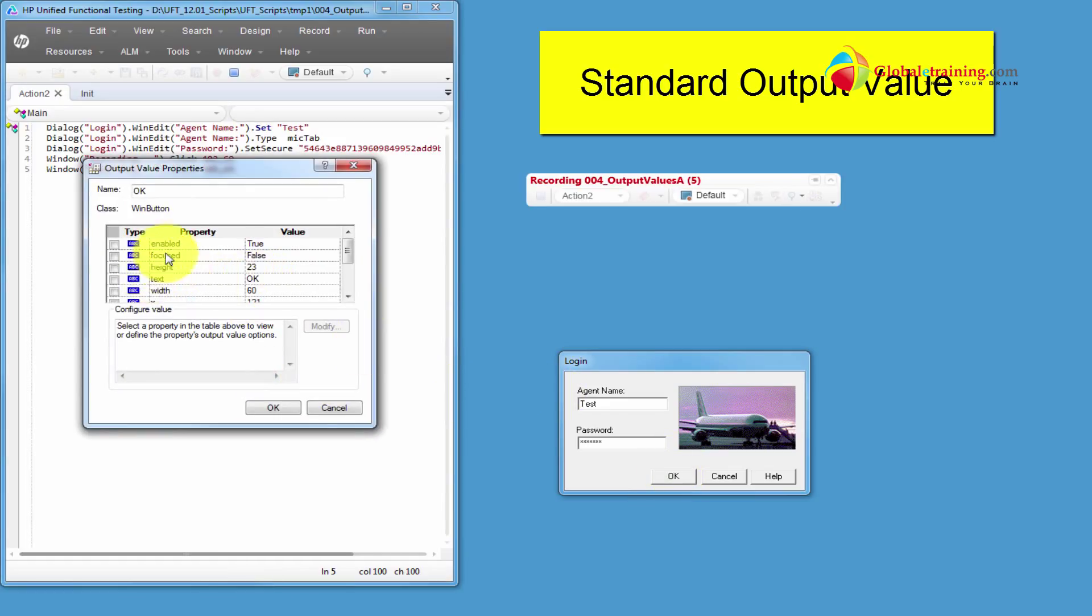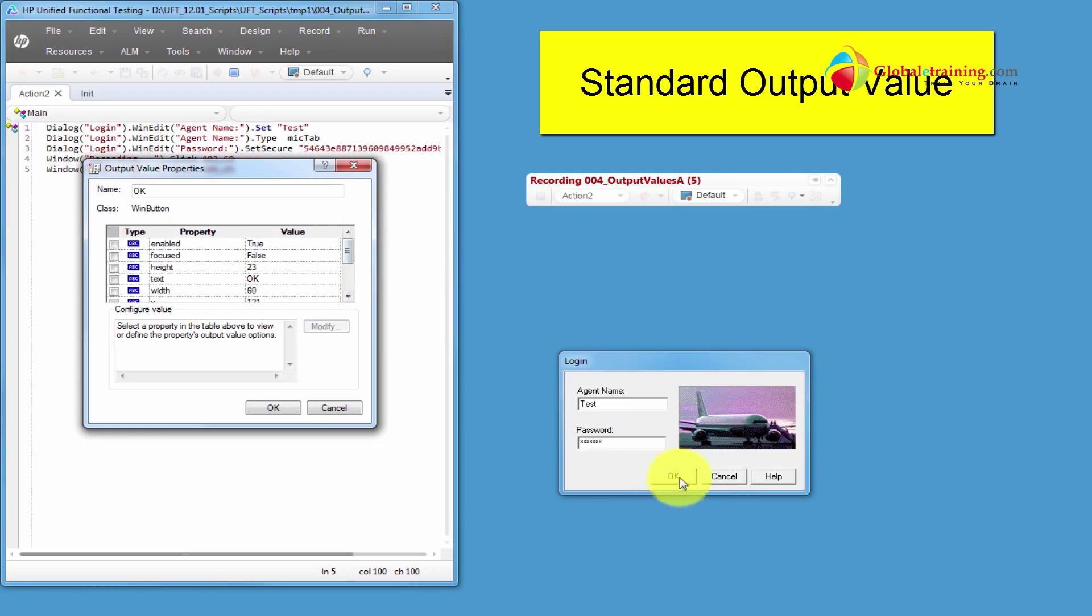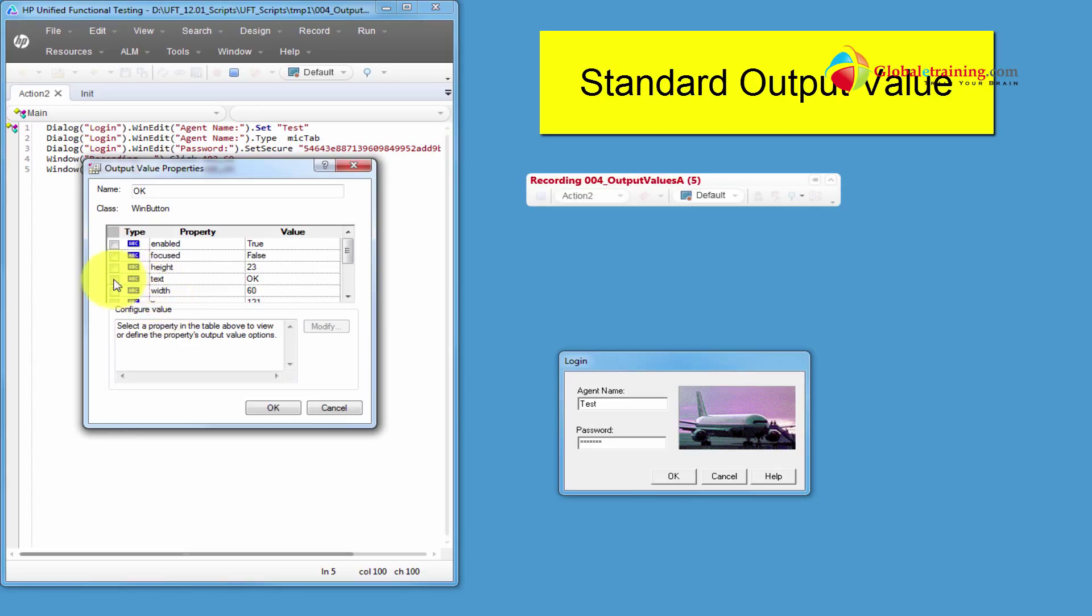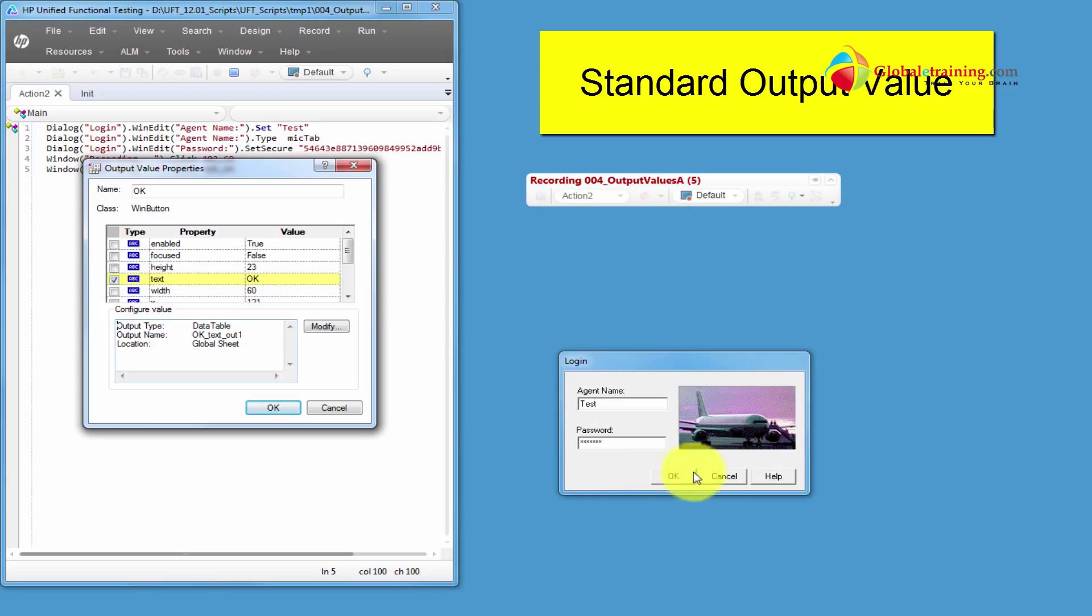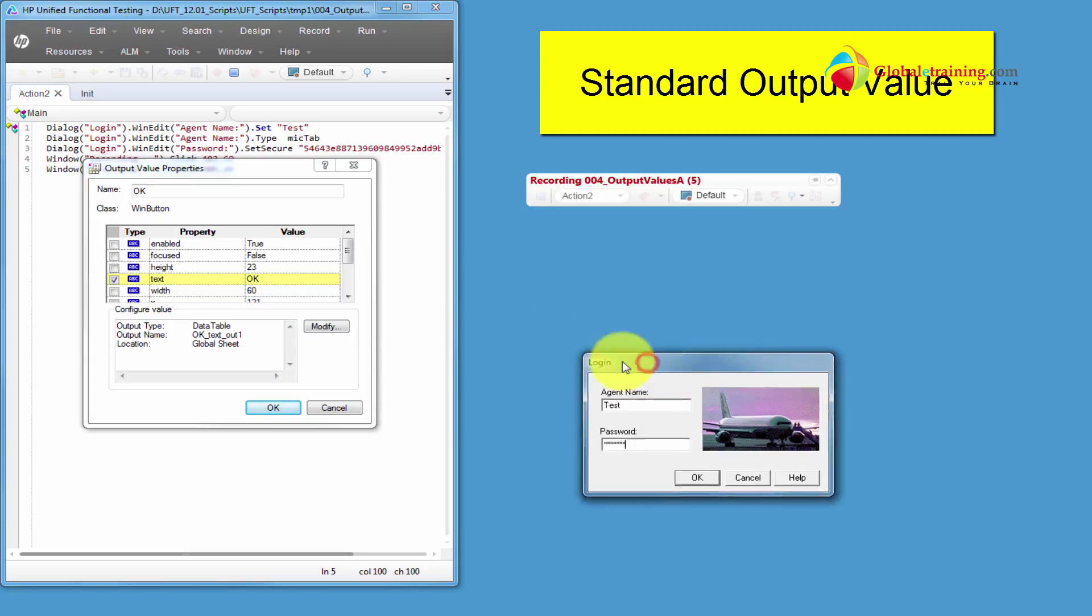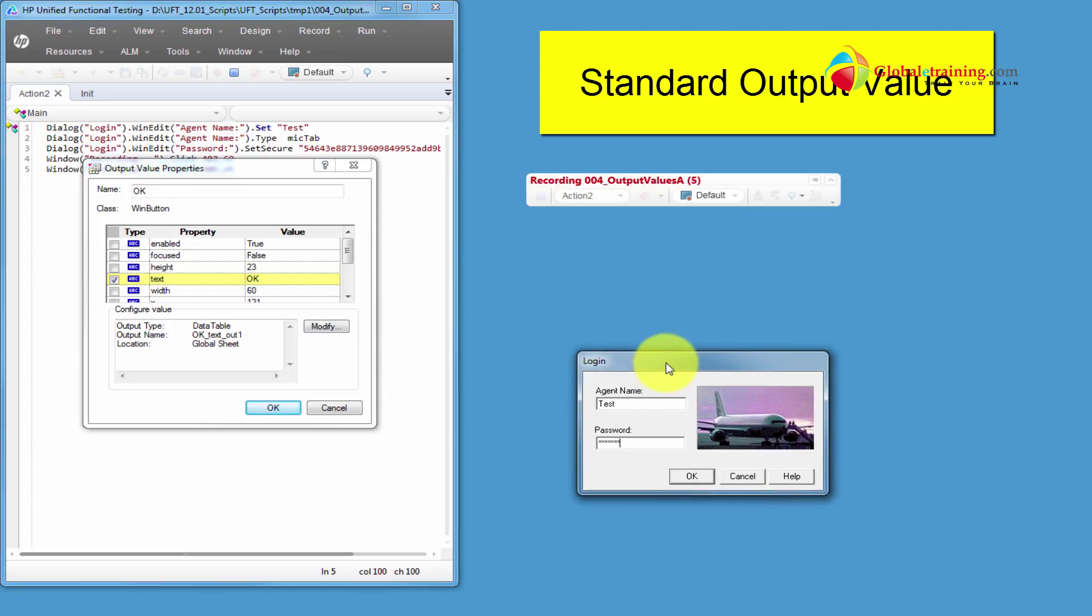And then here are the properties of this particular object, which is the OK button that UFT had captured or UFT is seeing it. Now of all this, the text property has the text of this particular object. If you were to do the same thing on the whole screen, then it would take this as the text. And I'll show that to you. So here for this button, OK.